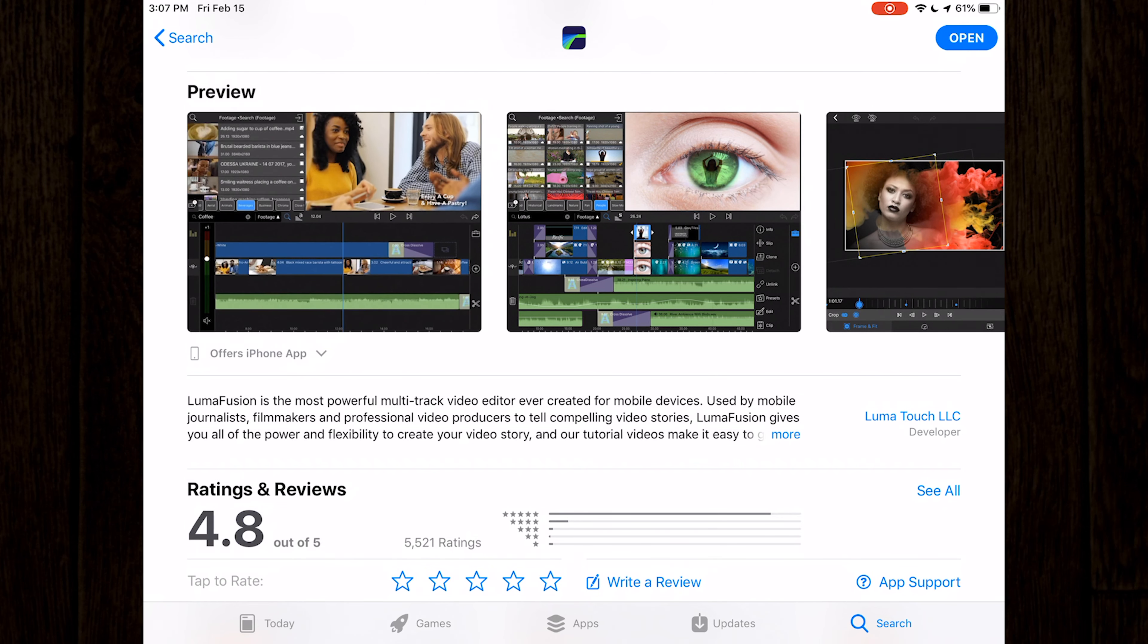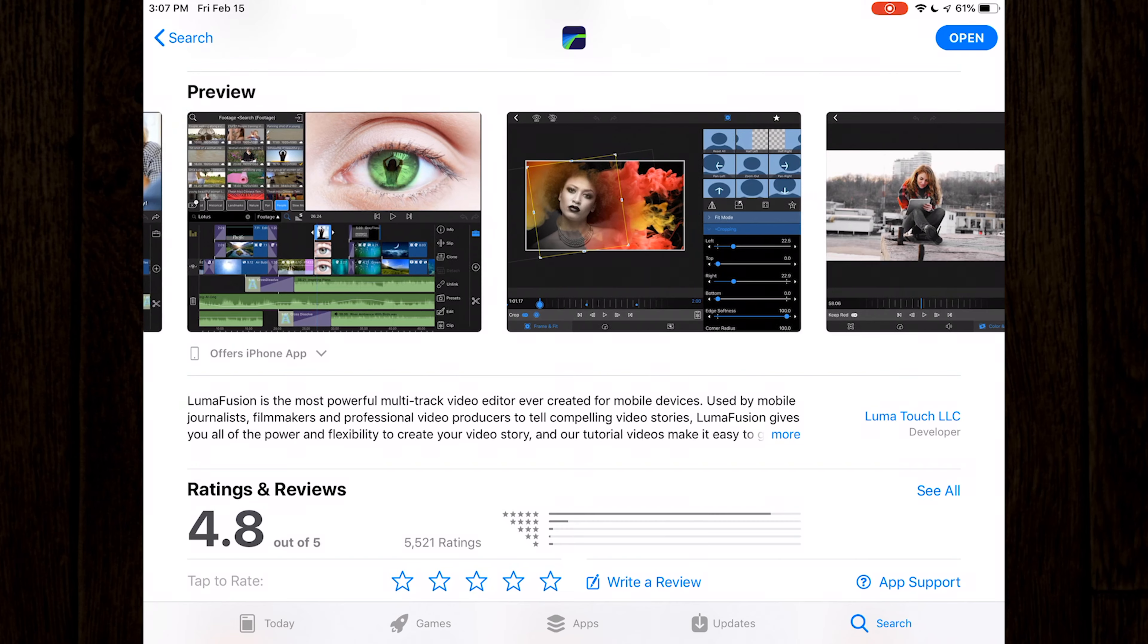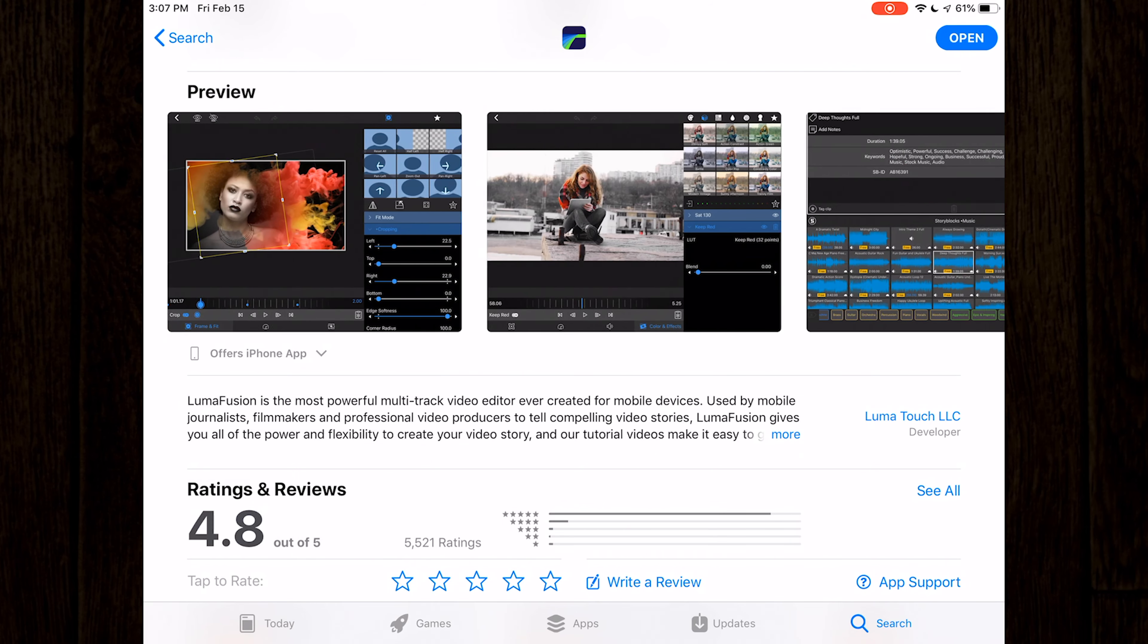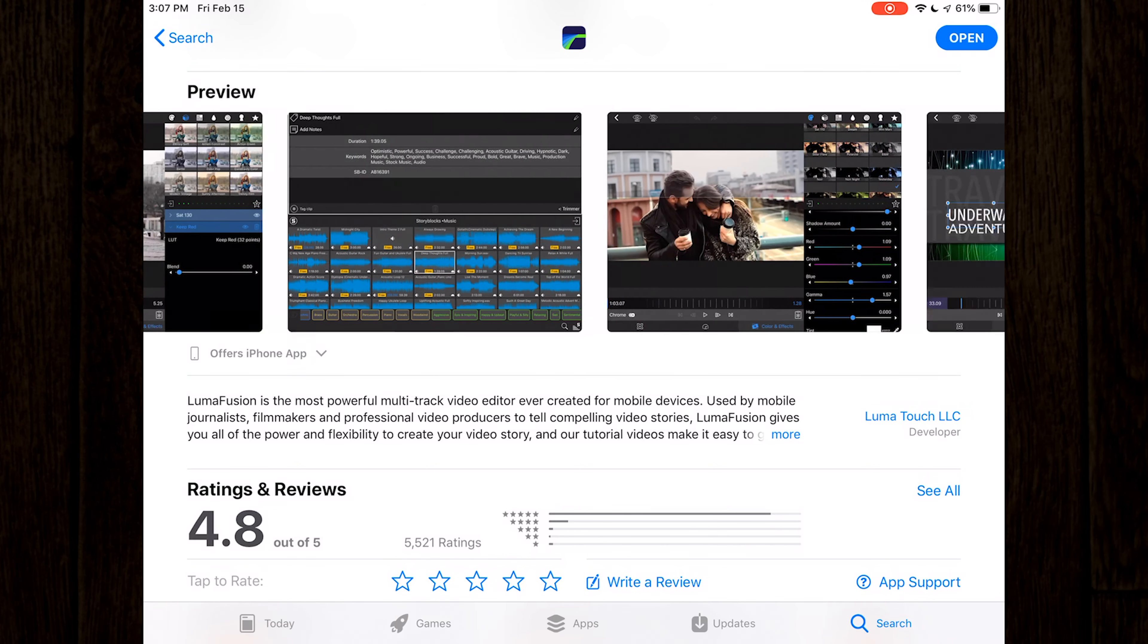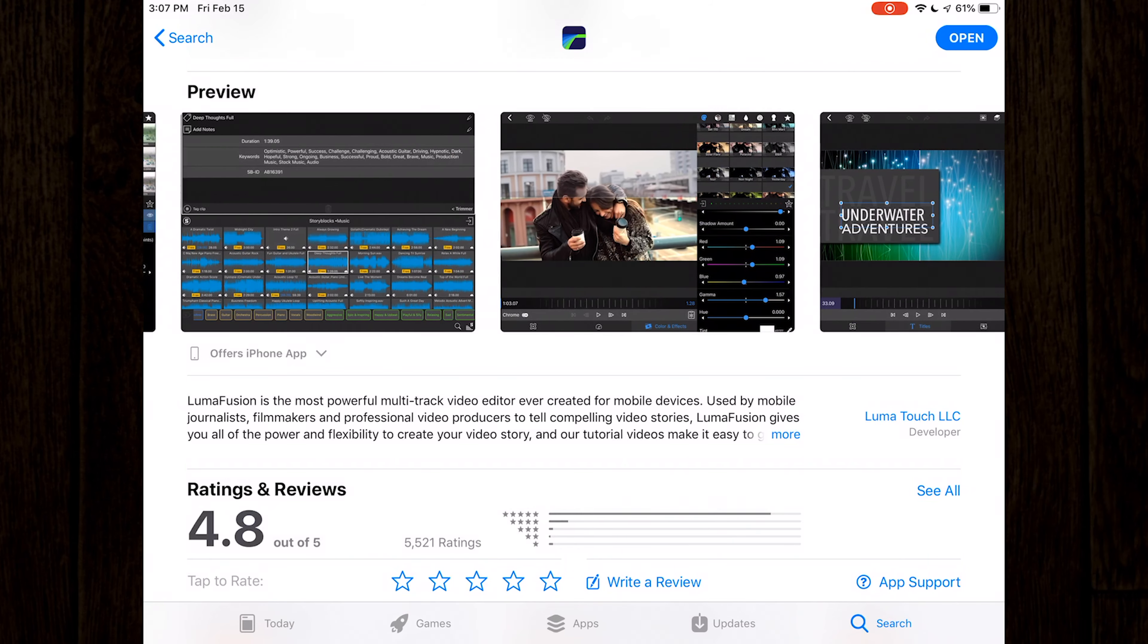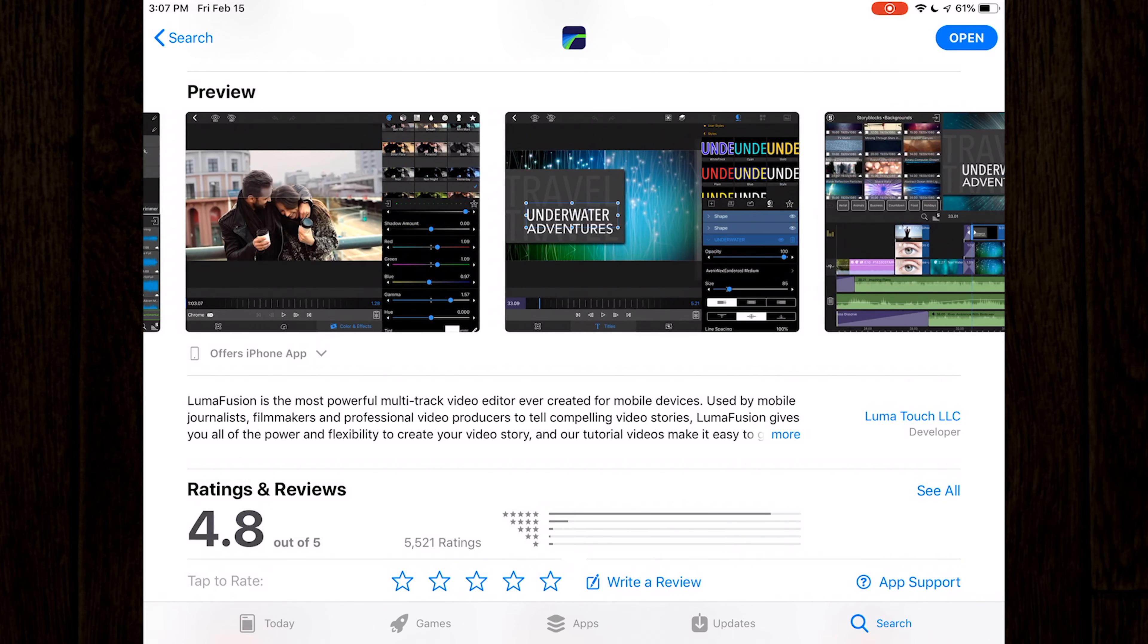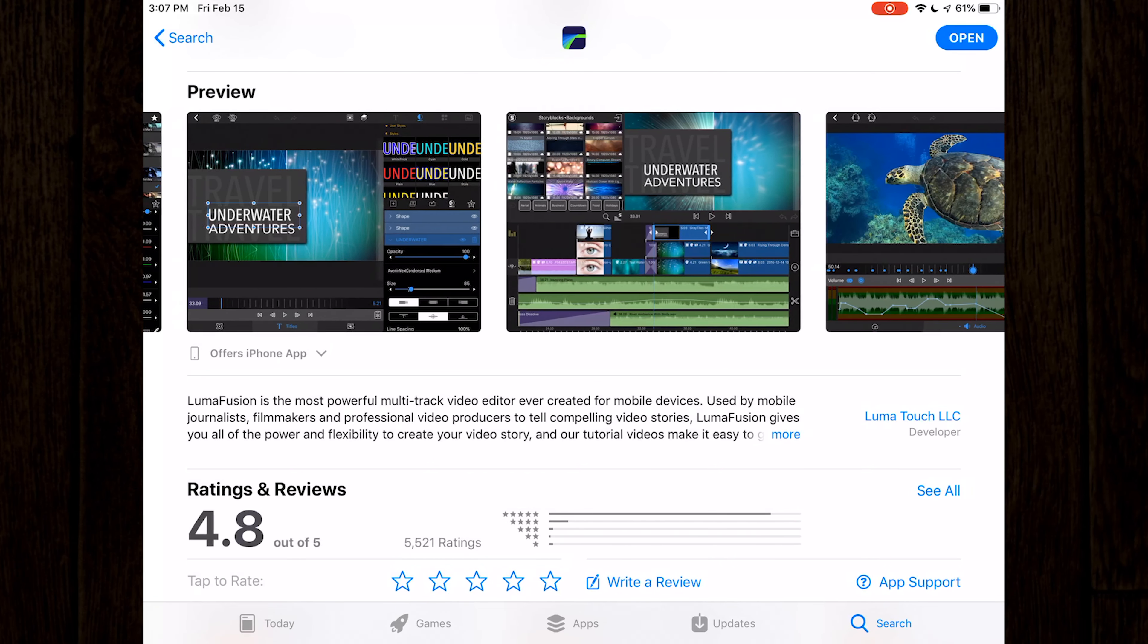Well, that's pretty much an in-depth overview of LumaFusion. There are a ton more in-depth gestures and advanced editing techniques that we may go over in a future video. But what we've covered here today should get you off to a good start.